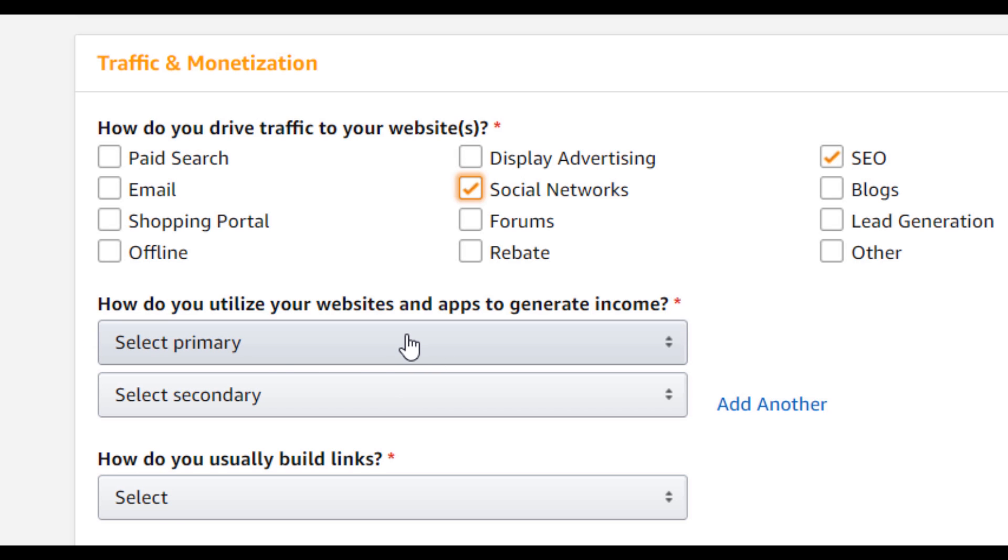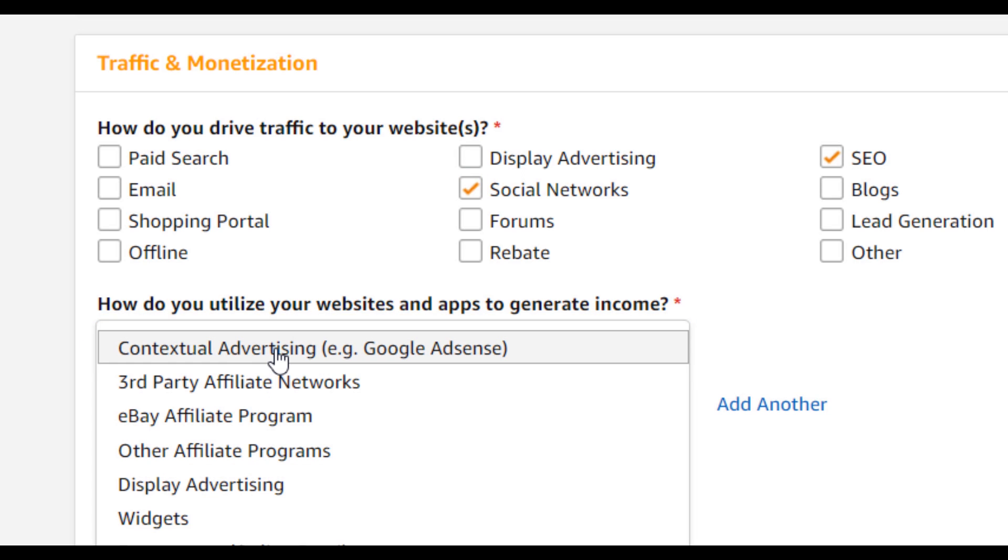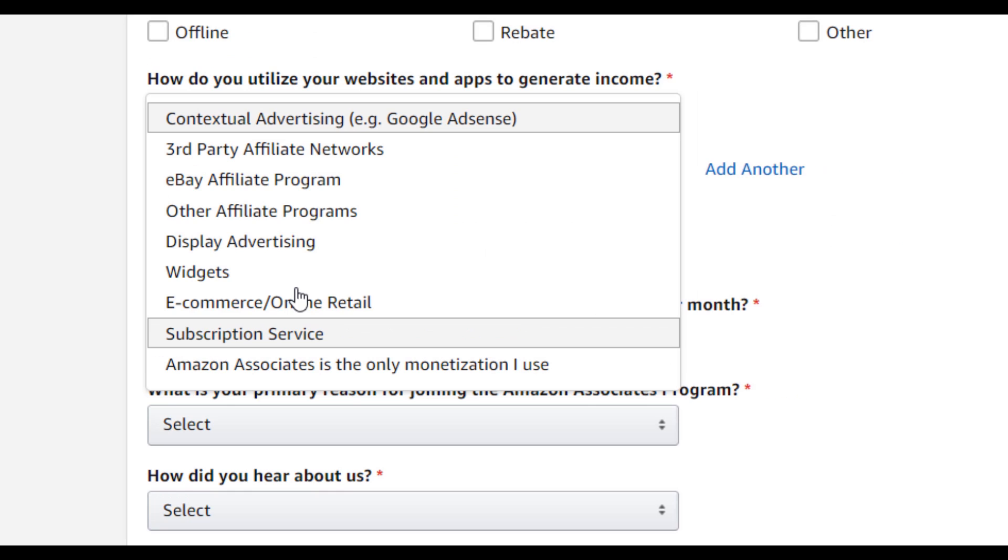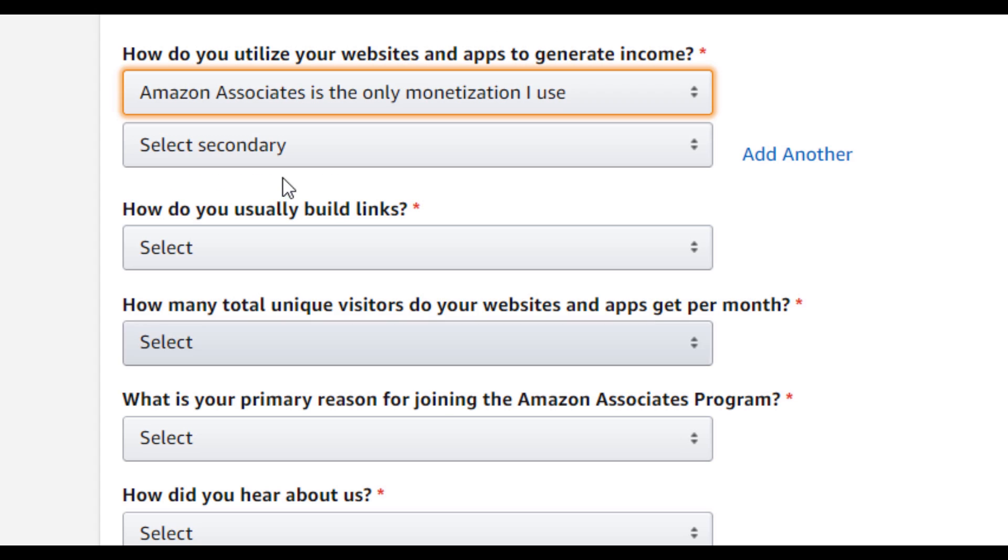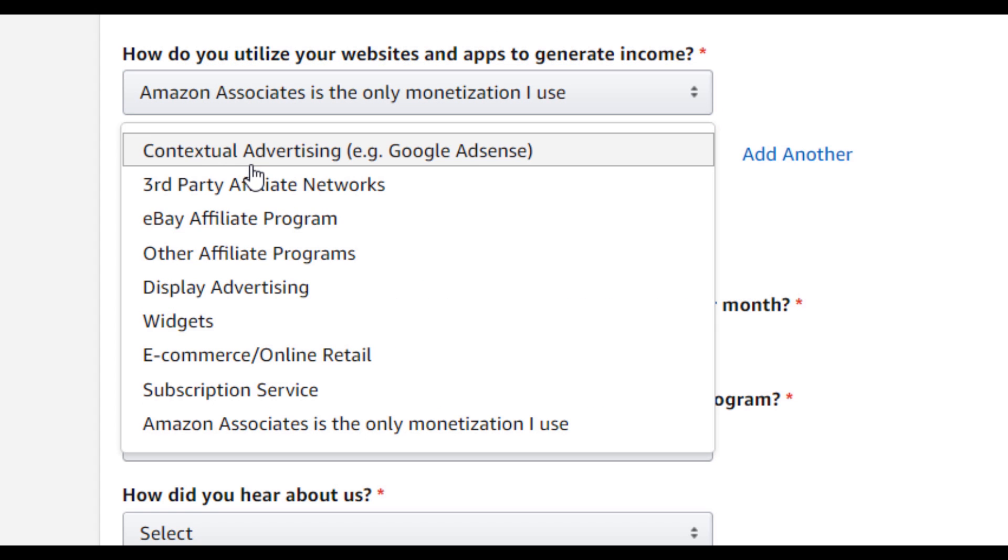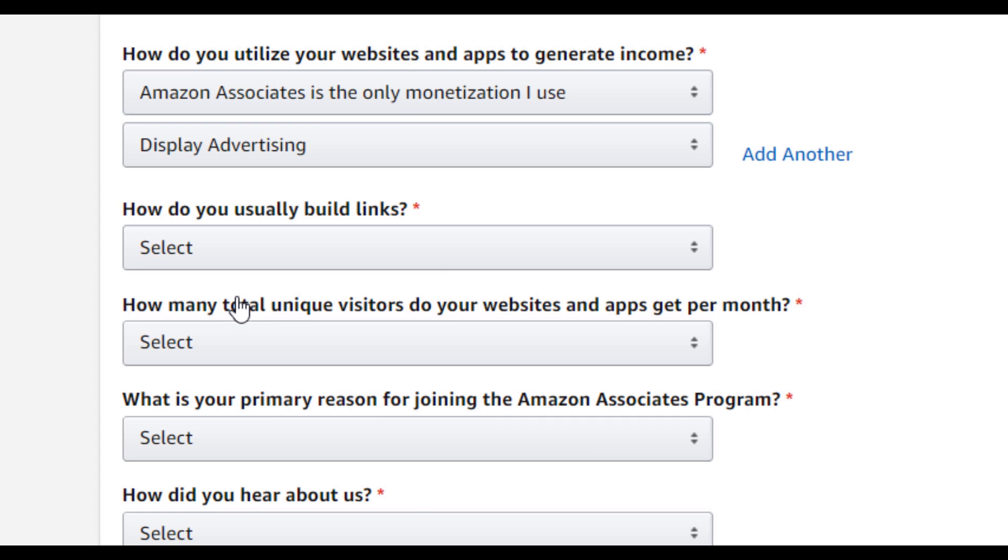How do you utilize your website and apps to generate income? So select your primary income source. So you can select that Amazon Associate is the only monetization you'll be using. And for the secondary, you might be going for the display advertisements.